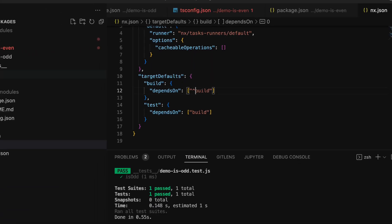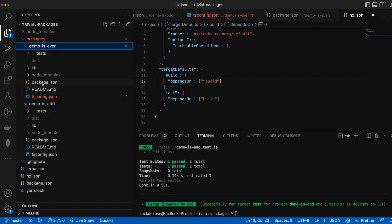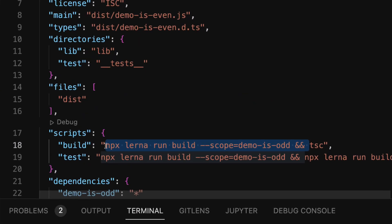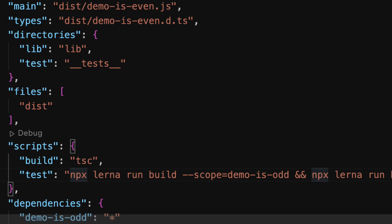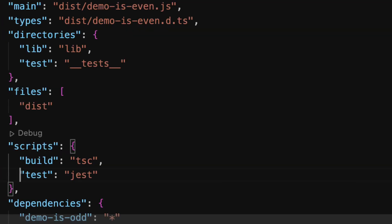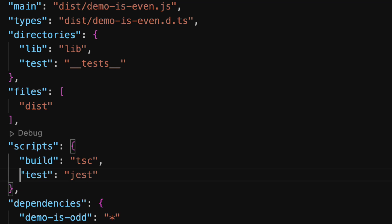Now we can go to our demo isEven package.json and adjust our build and test targets to remove any manual hard coding of the dependency chain here and simplify our scripts to just do their actual commands tsc and jest instead of worrying about their dependencies as well.